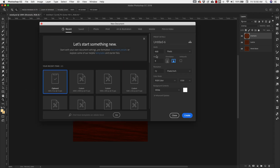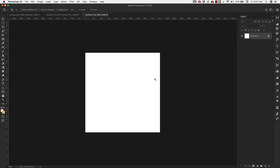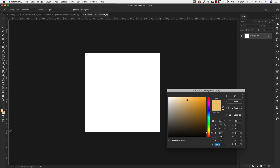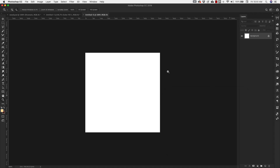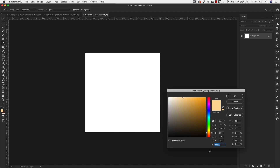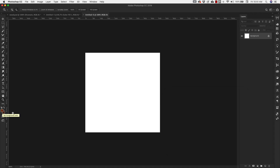We're going to create a new file — 512 pixels by 512 pixels, resolution 72, RGB 8-bit, background white. Click Create. Now we're going to choose our colors: the background color is going to be 471C08, click OK, and our foreground color is going to be 712D0C, click OK.